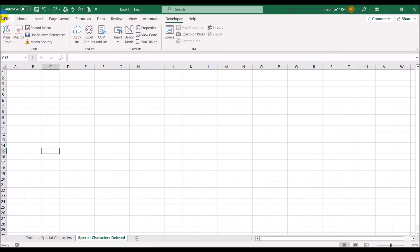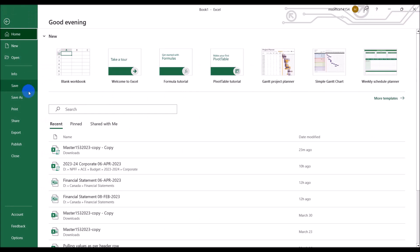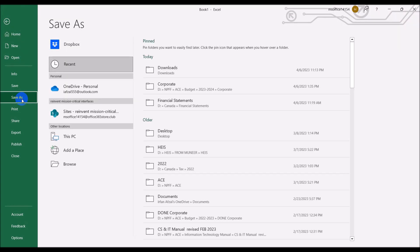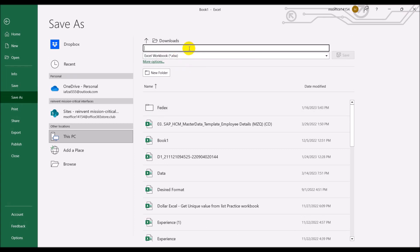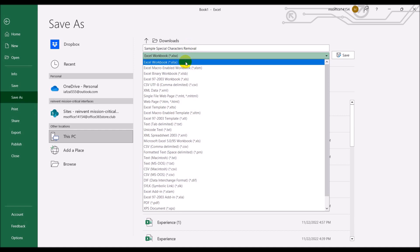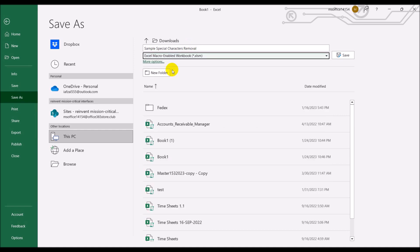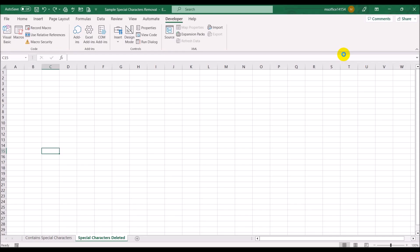Now the first thing I'm going to do is save this file. I'll save it in the Downloads folder as 'Sample' and change the file type to Macro-Enabled Workbook, then click Save.